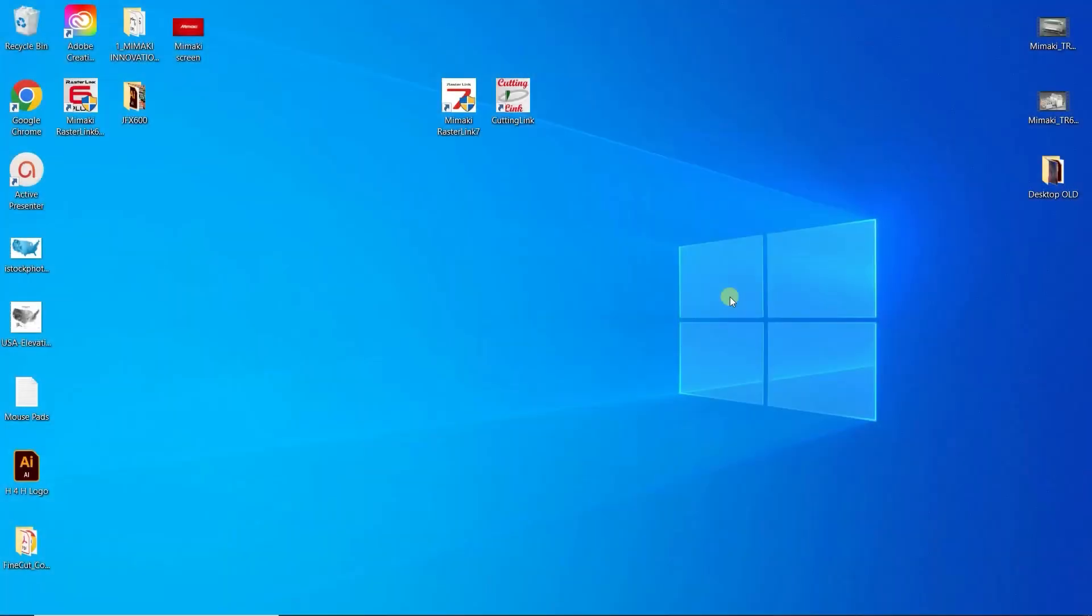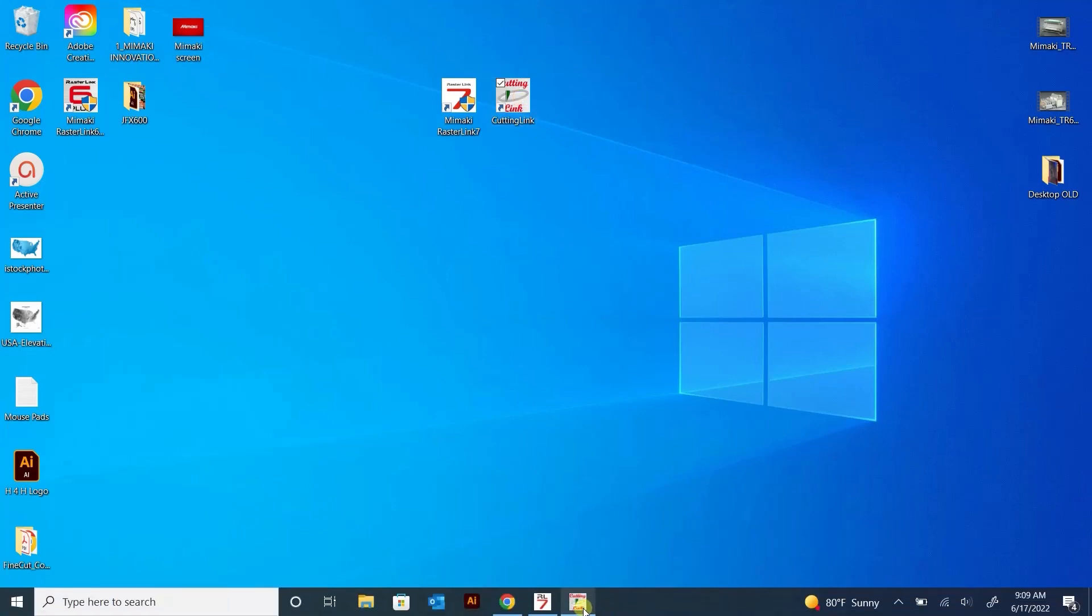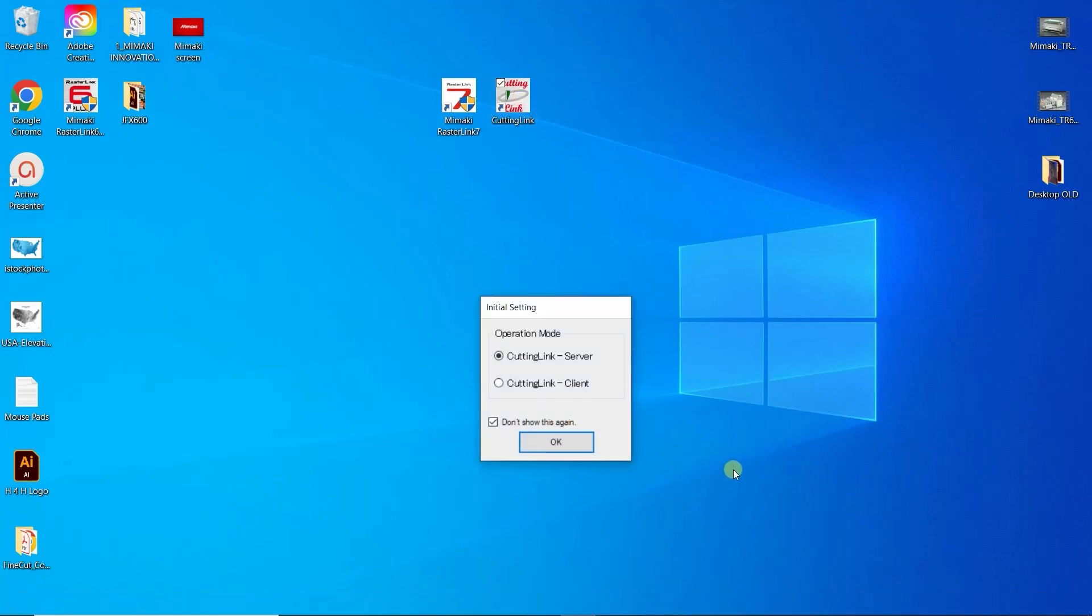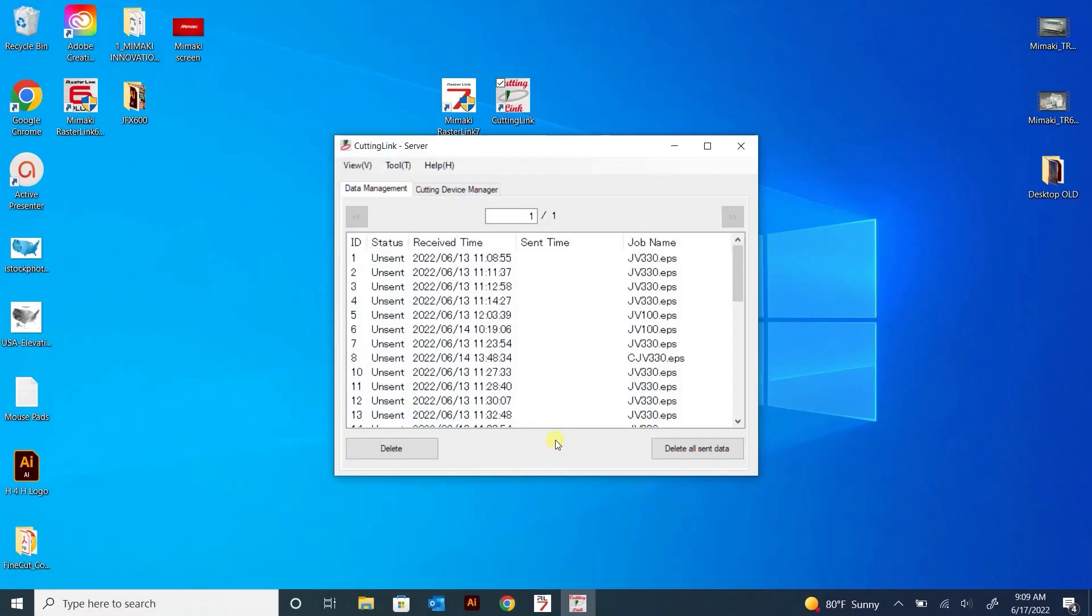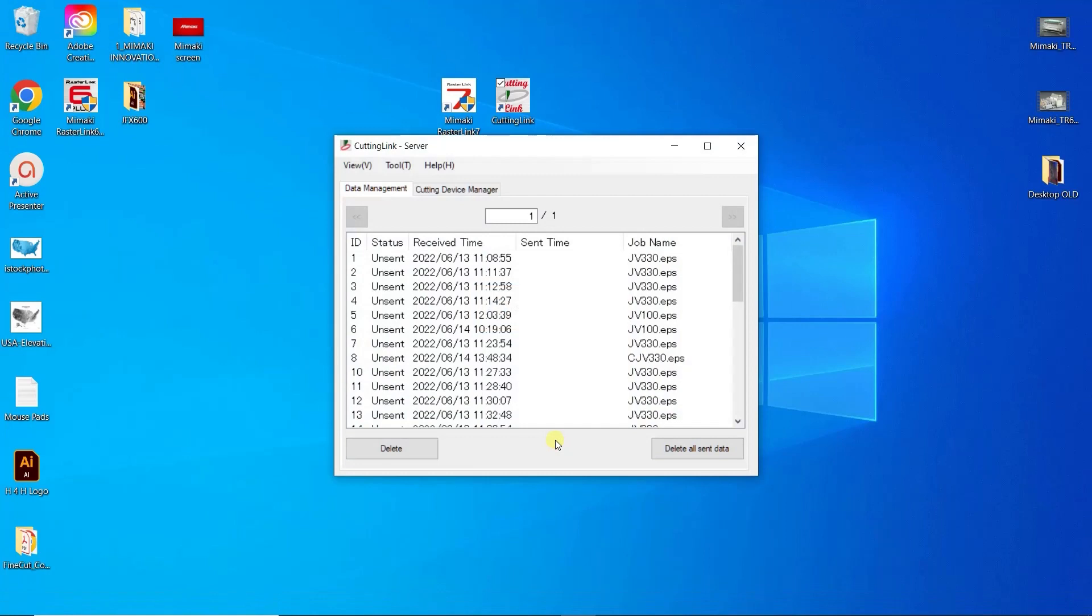Next, we need to set up Cutting Link, which is the program that drives ID Cut files. When you first open Cutting Link, it will ask you for Server or Client. Again, because we are running everything from one computer, I will be using Server.